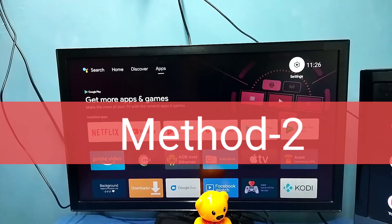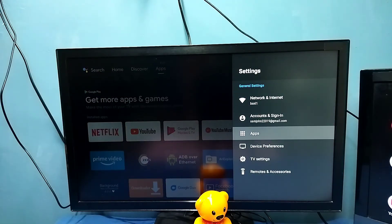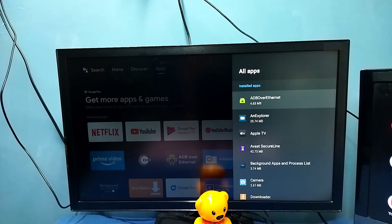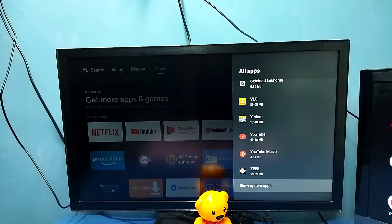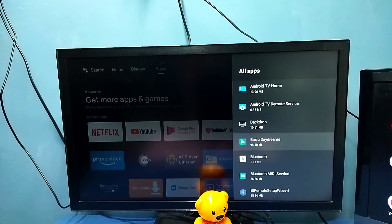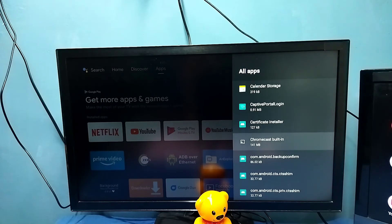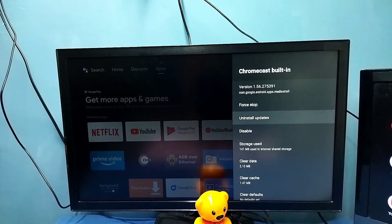Method two: go to Settings, then select Apps, then select 'See all apps,' then go down and select 'Show system apps.' From this list we need to find Chromecast built-in. Select it and make sure that it's enabled.